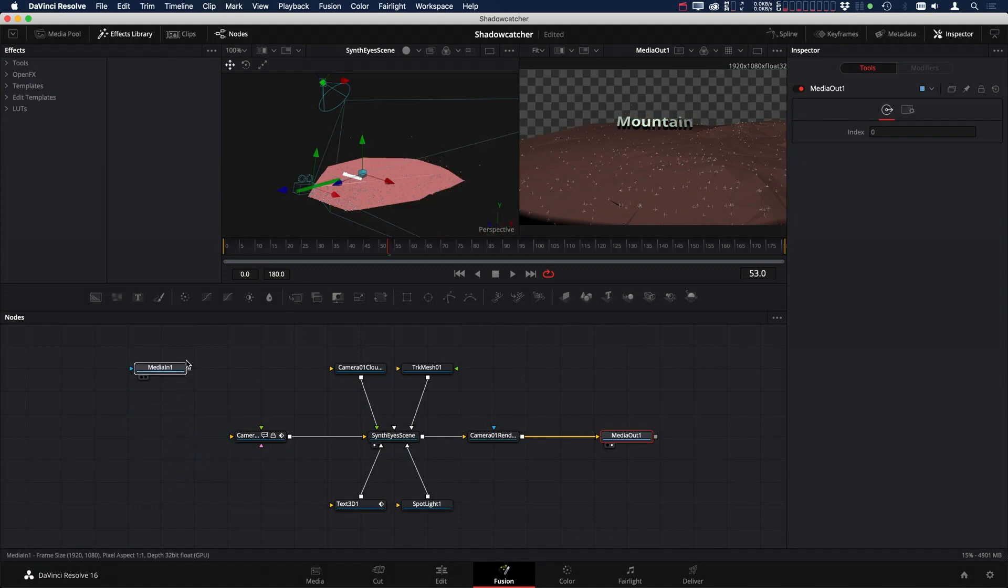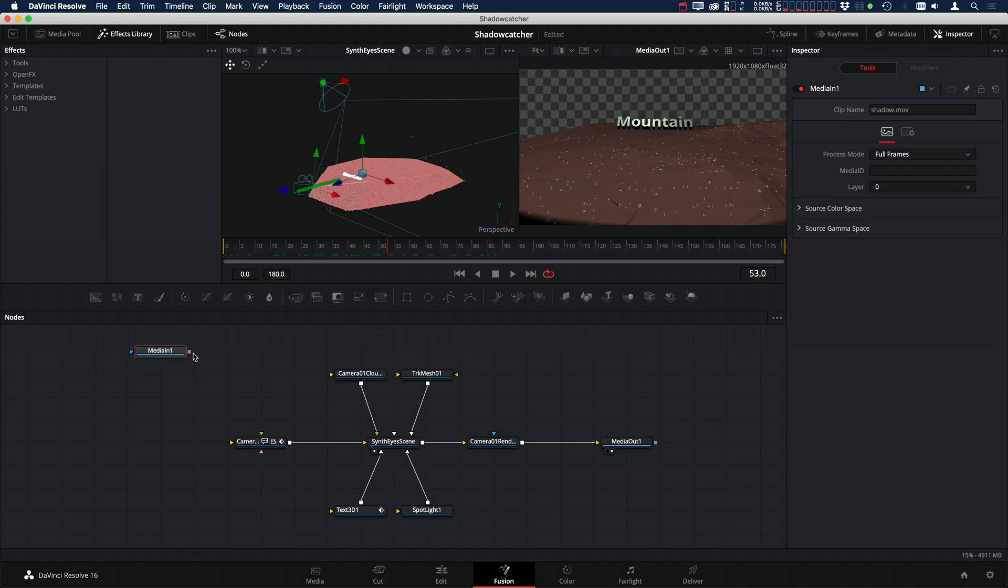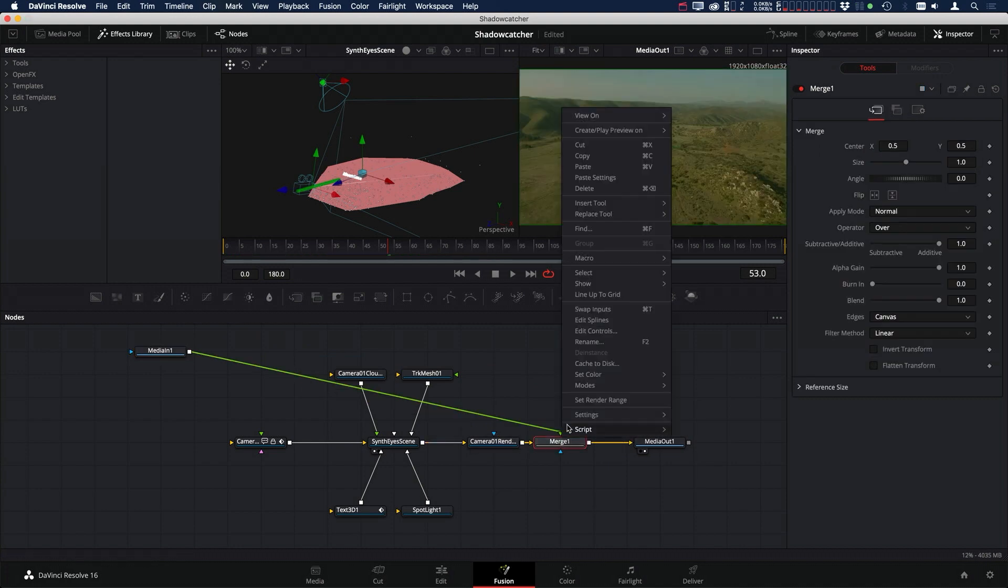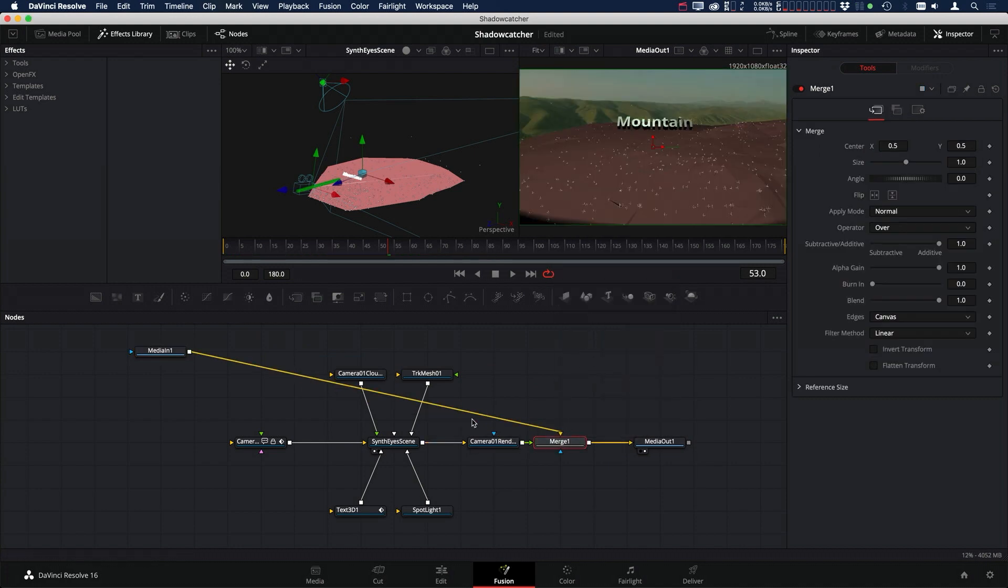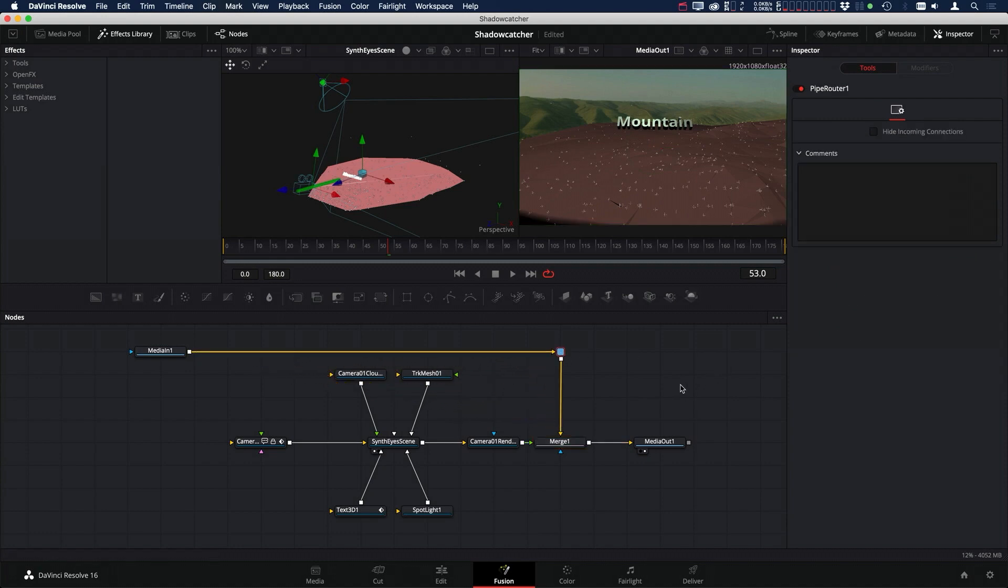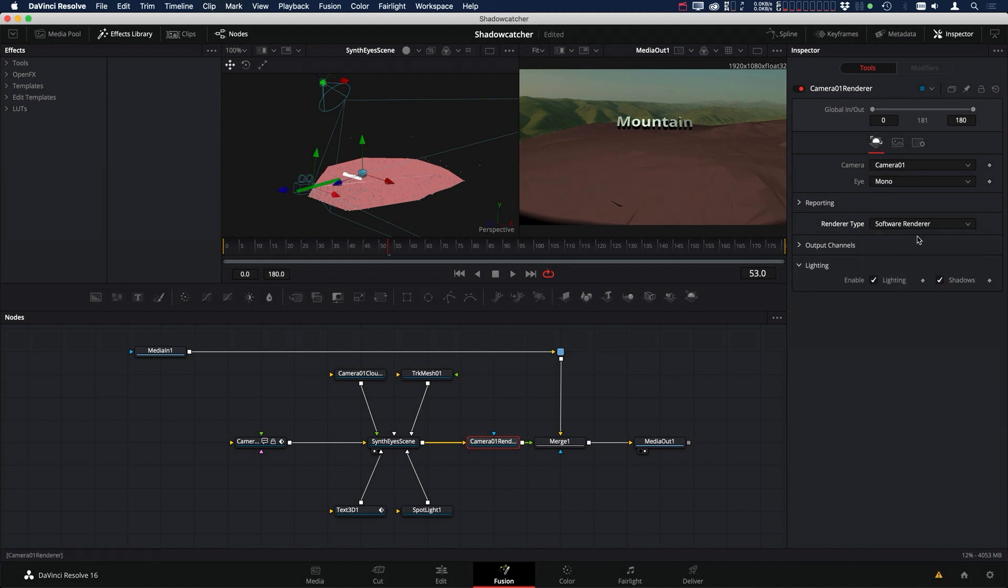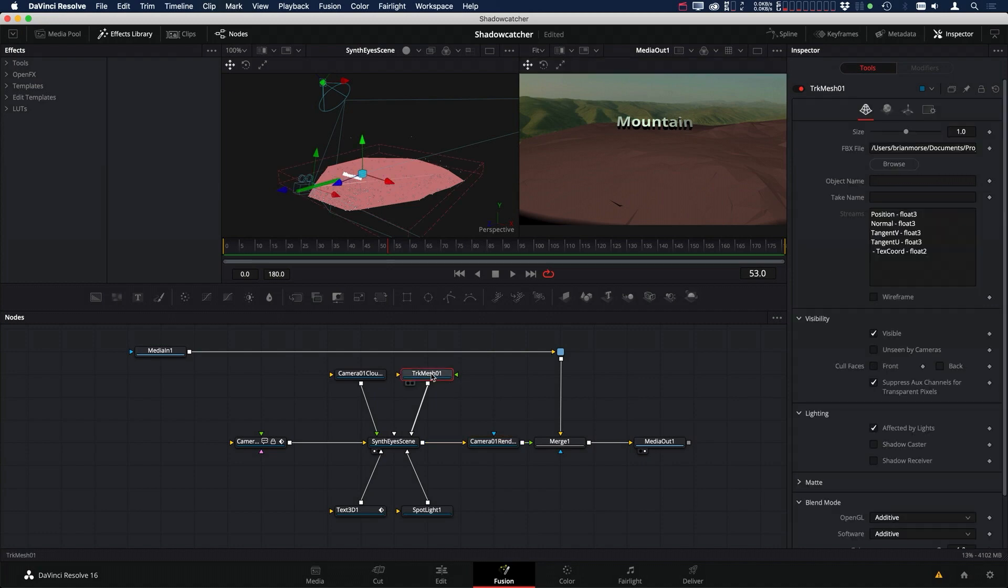So we're going to unhook the media and merge it right after our camera renderer. In that merge, we want to swap the inputs so that our clip is in the background. One of the first things we should set up is in the camera renderer. We want to make sure that we're not in OpenGL. We want to make sure we're in software renderer. Then we want to go into our tracking mesh and click on Shadow Receiver.